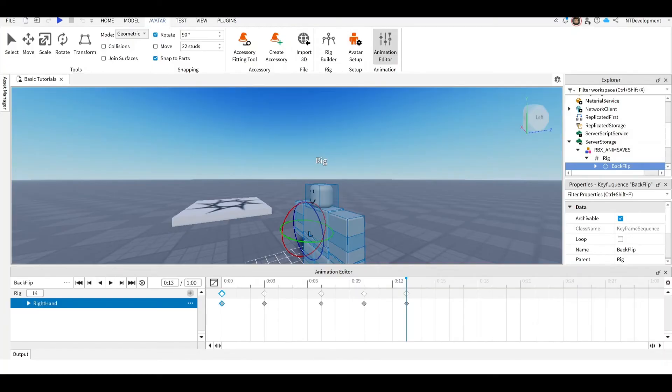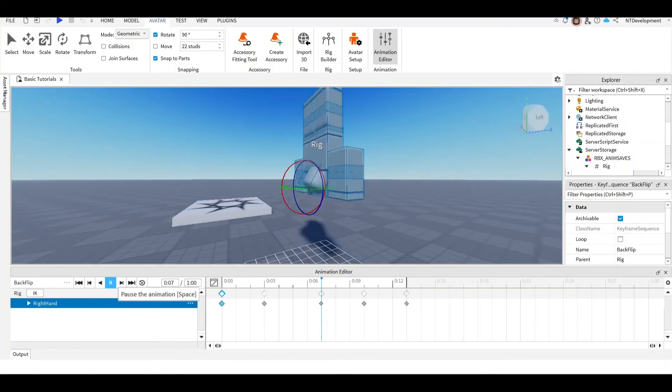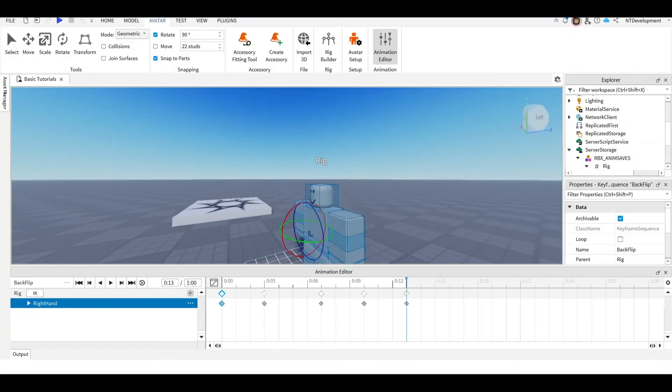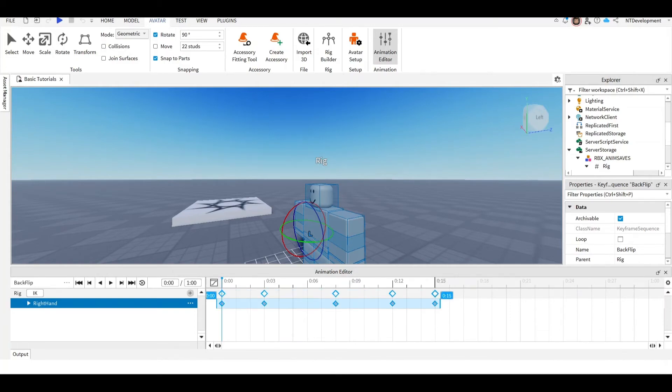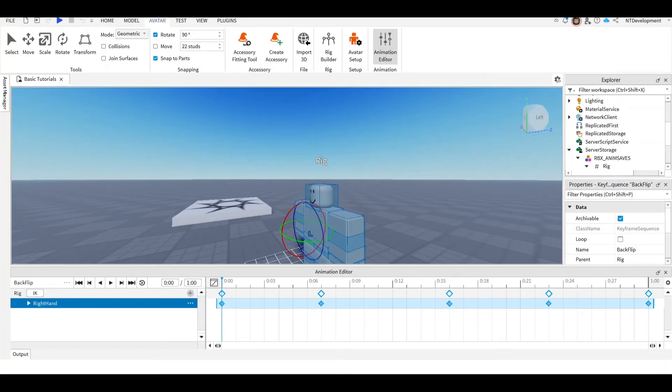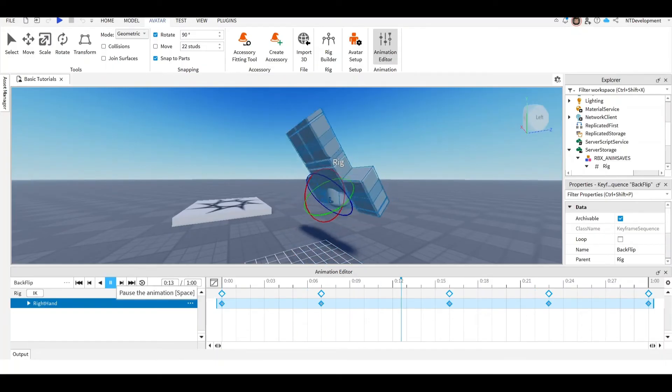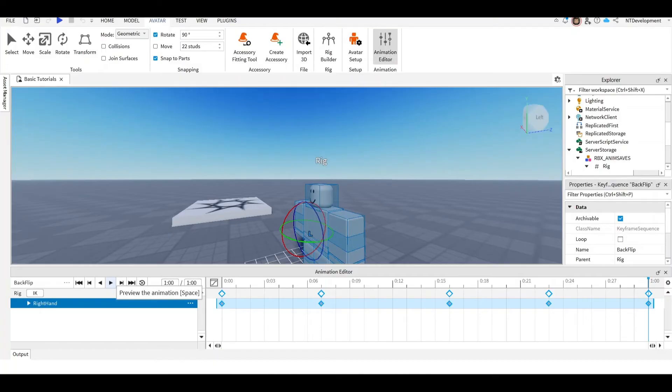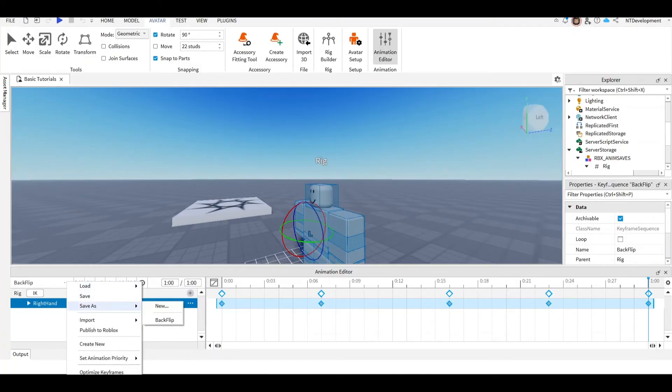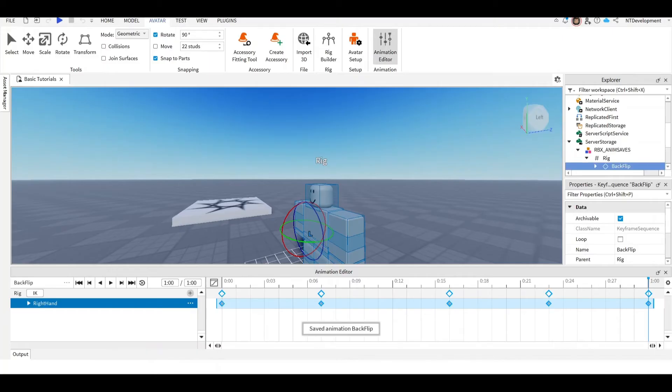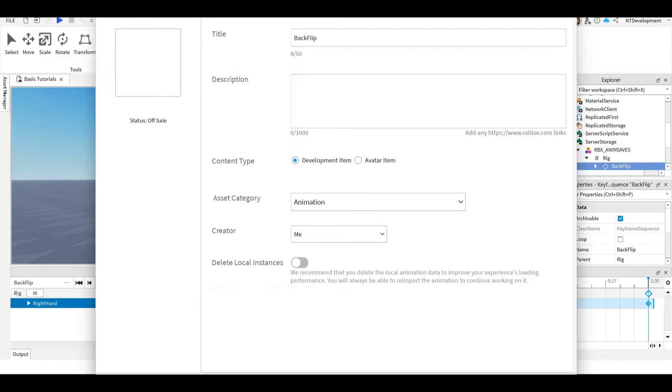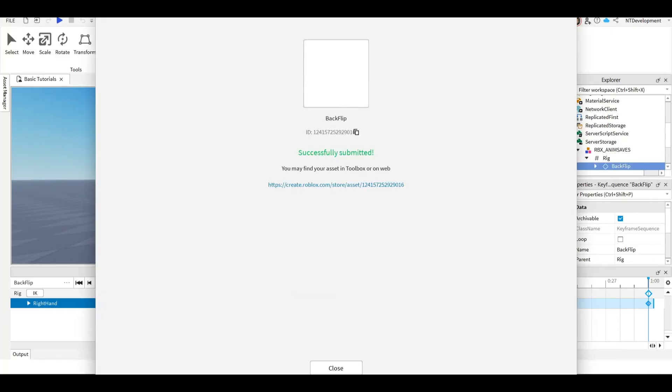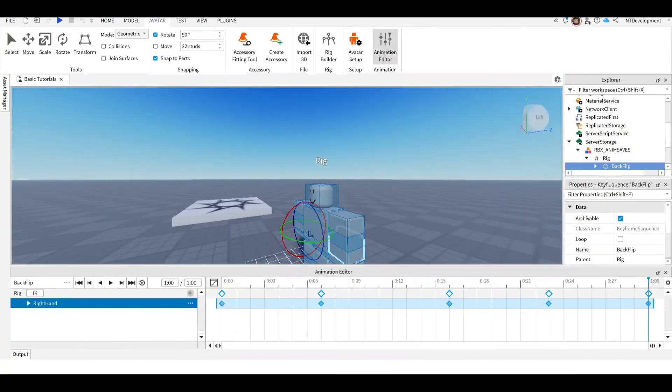So our animation is complete and actually I kind of want it to be, I feel like this is too fast. So you can actually make it longer by selecting all of this and then just dragging it out. So I'm going to make it one second long. I know it's slow but I like it. So here, publish to Roblox, save. Copy this ID. By the way guys, you can't use my ID because it's for my account so you will have to remake this animation yourself.